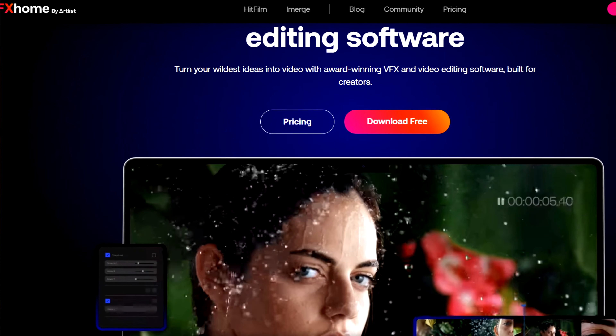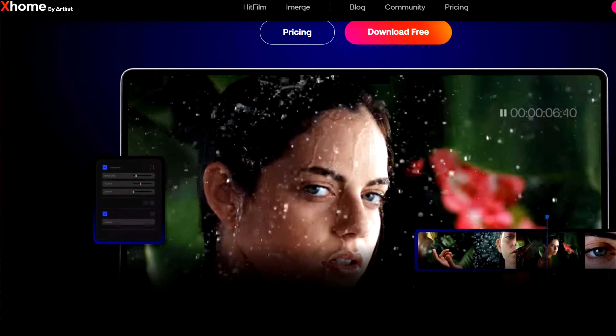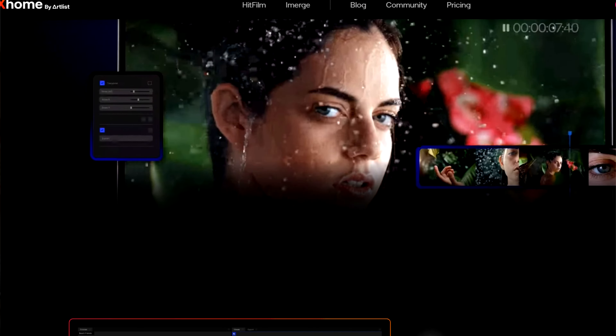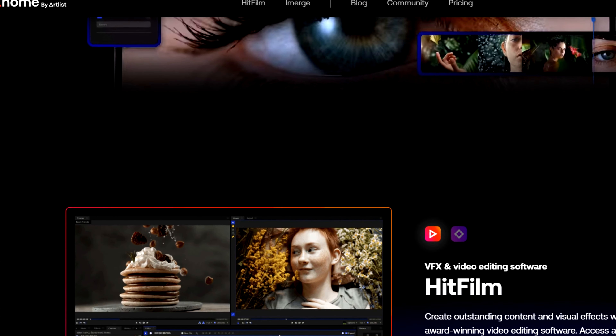I use HitFilm Pro for my compositing, but you can achieve the exact same effect within After Effects using advanced lightning, and all the techniques I talk about in this video can be applied to After Effects as well.